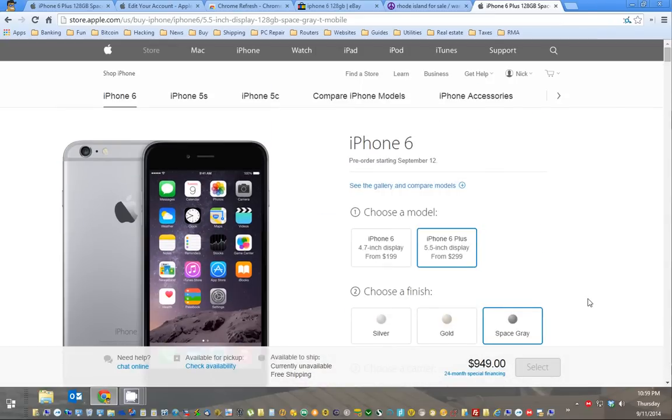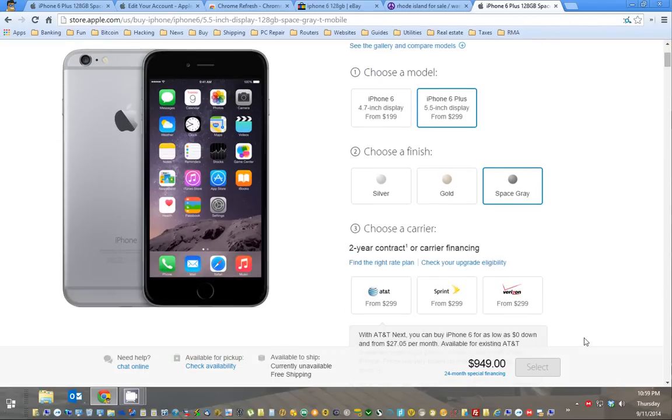After probably about 10 to 15 minutes, they're going to start delaying the ship times. So you can still order it, but it might be a week or two after the original release date.